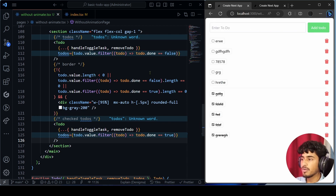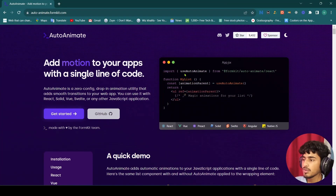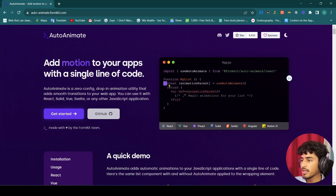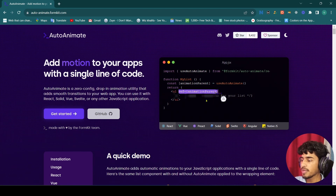For that we will use the auto-animate library. As you can see in their example, we need to import it, then create a const variable and use the useAutoAnimate hook, and finally pass the ref to the div where we want the animation.